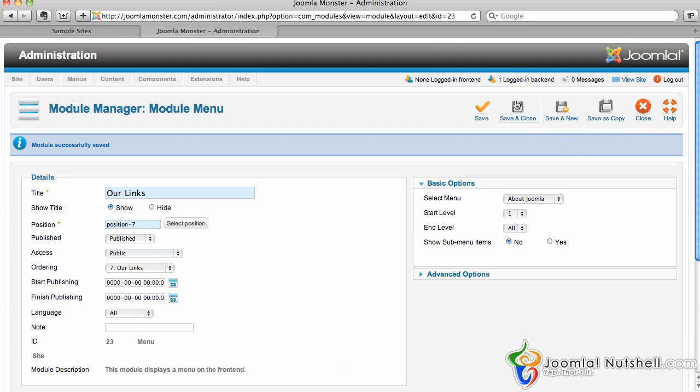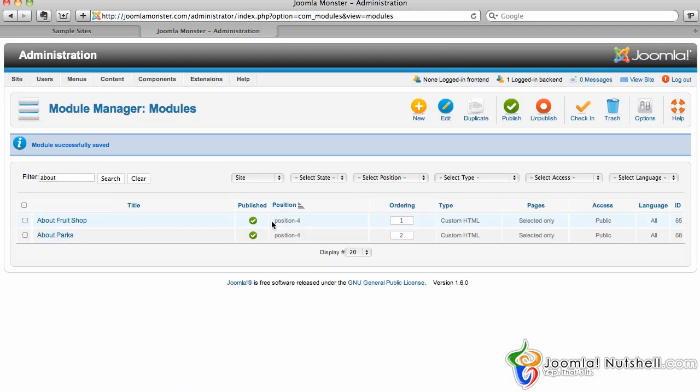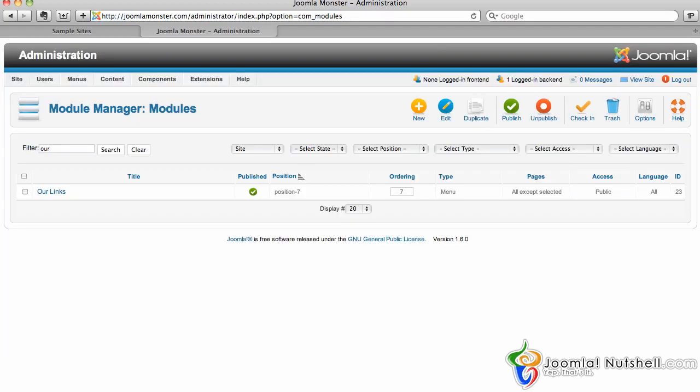Once all is done here, you can click Save and Close, or you can click Save and New if you wanted to create a new module. I'll show that in another video. That is how you work with the module manager. As we can see, the new link module is set up here.